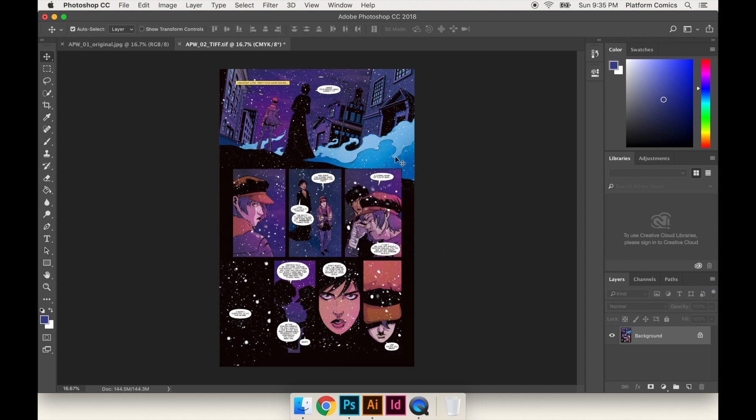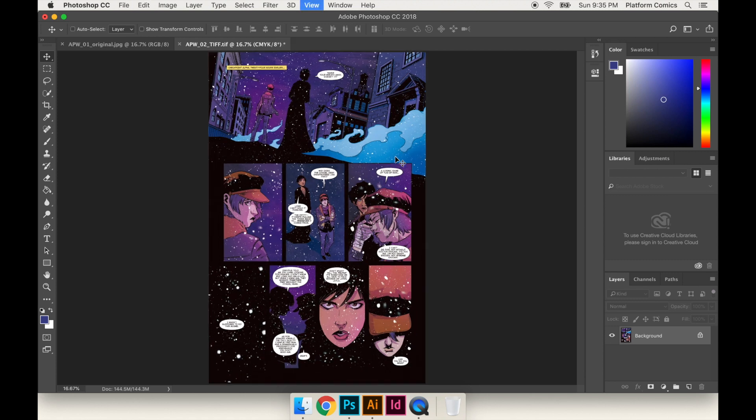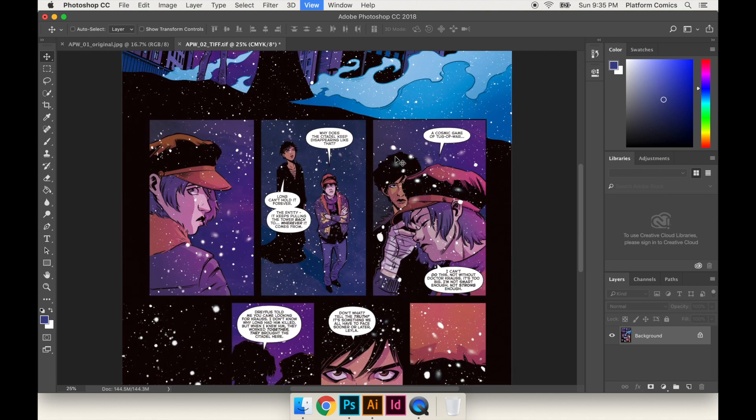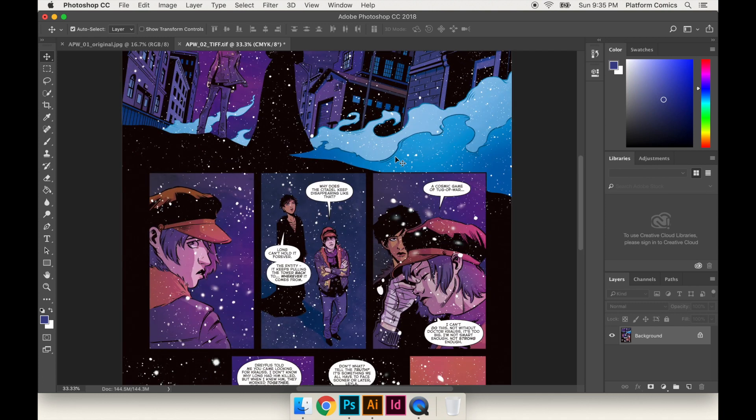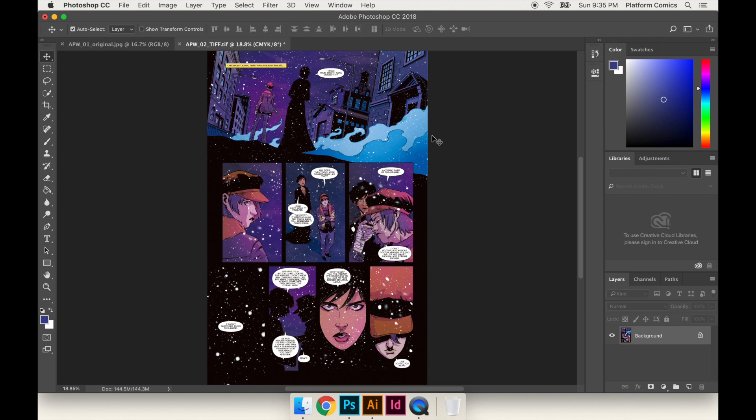I don't know if you just noticed that, but the colors actually changed a little bit. So I'm going to toggle back and forth. This was before. This was after. Before, after. Let me zoom in a little bit. Before, after. You see it's a little darker.